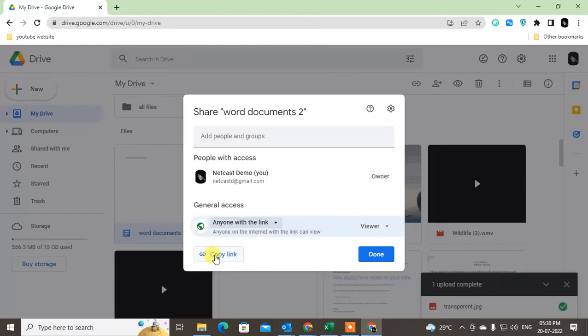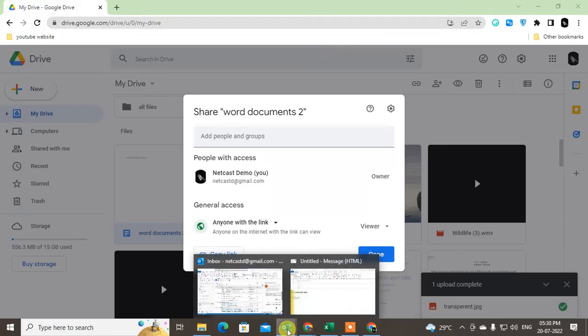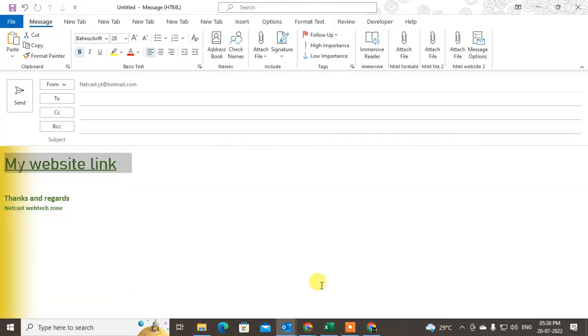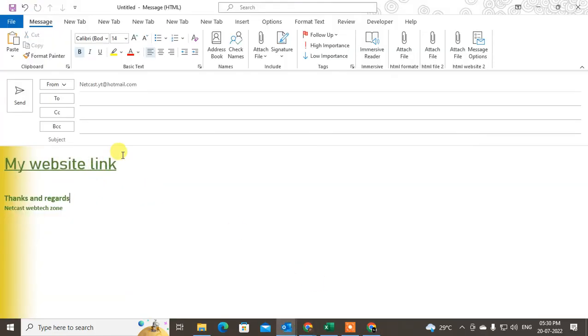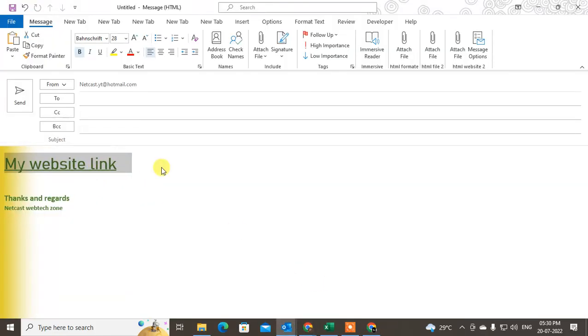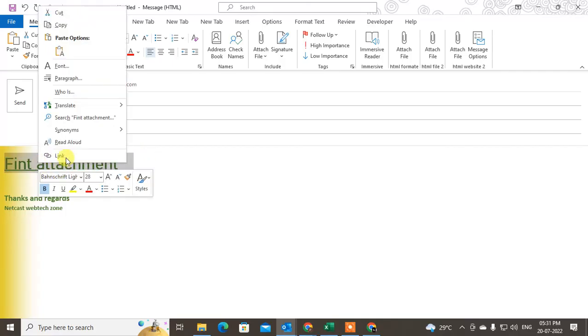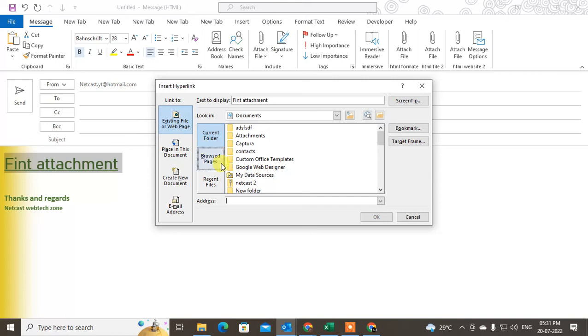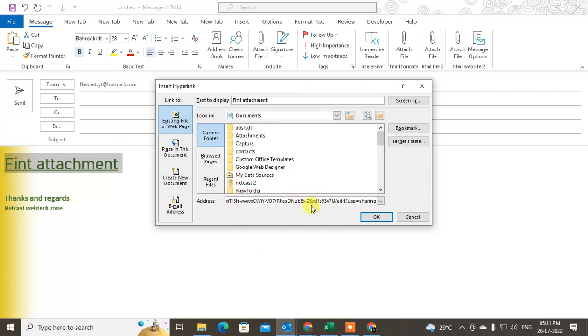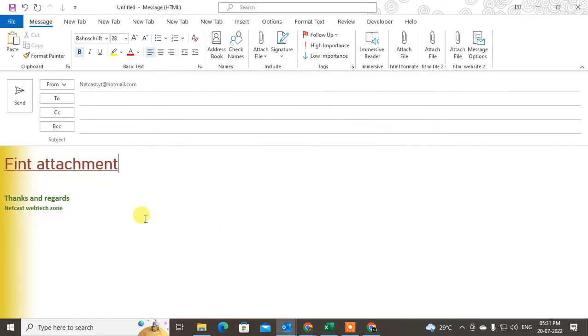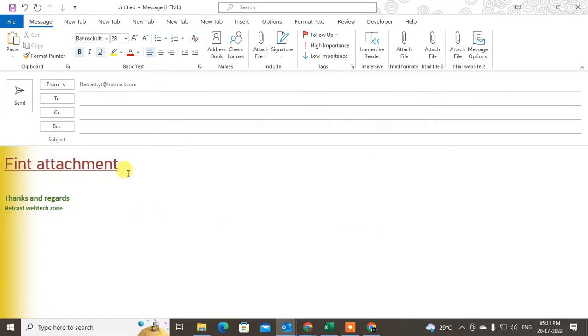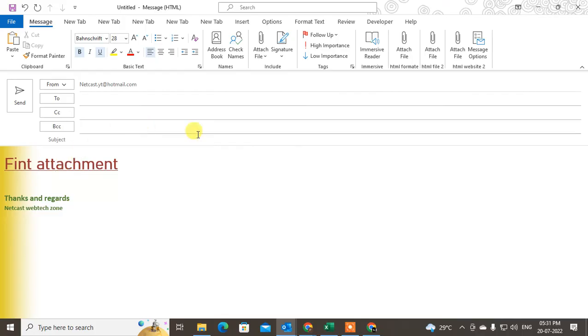Go to Outlook and write the content here. You can write the content like 'Find attachment.' Select it, right-click on it, go to Link, and under this option, just paste this link which we copied from Google Drive and click OK. Whenever the receiver clicks on it, it will open in Google Drive.